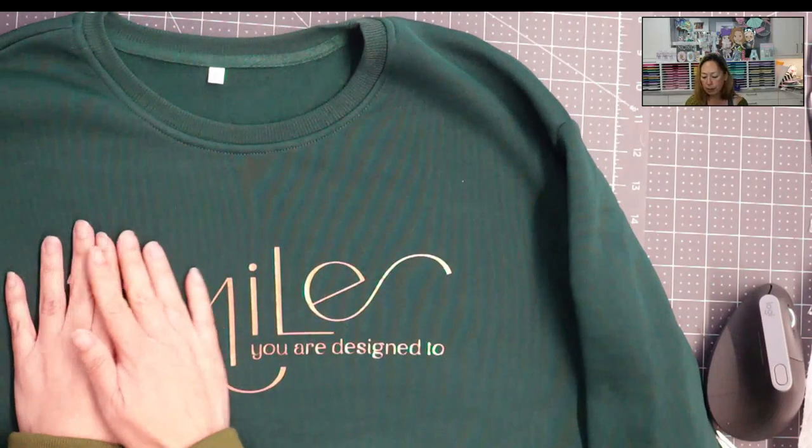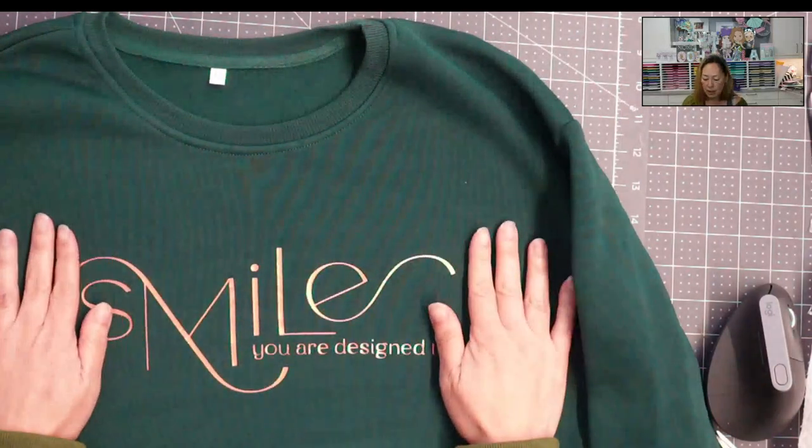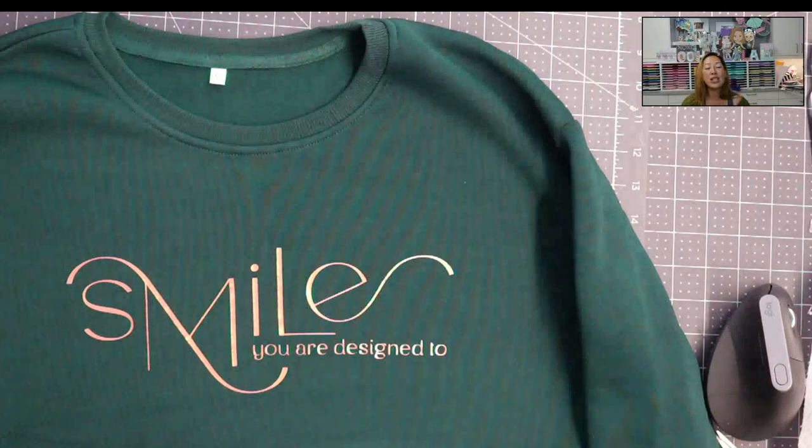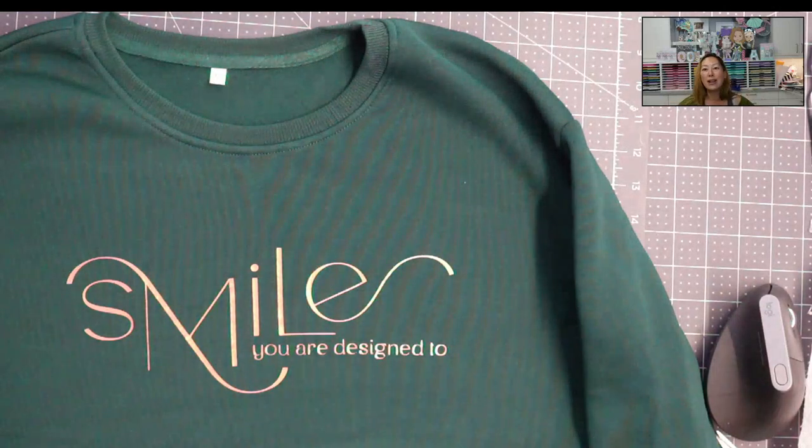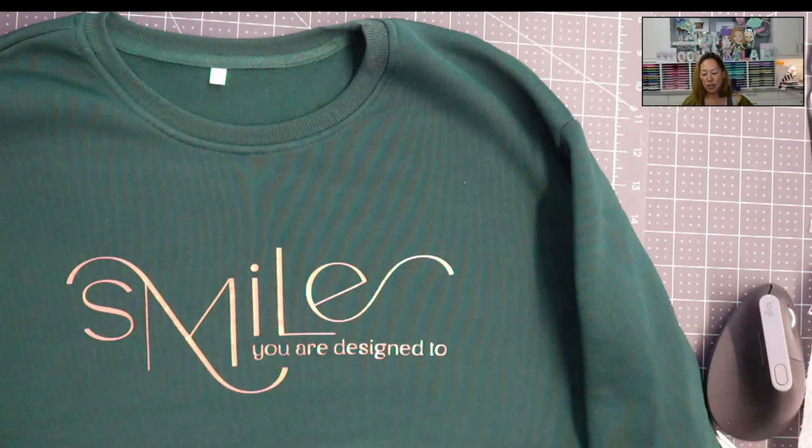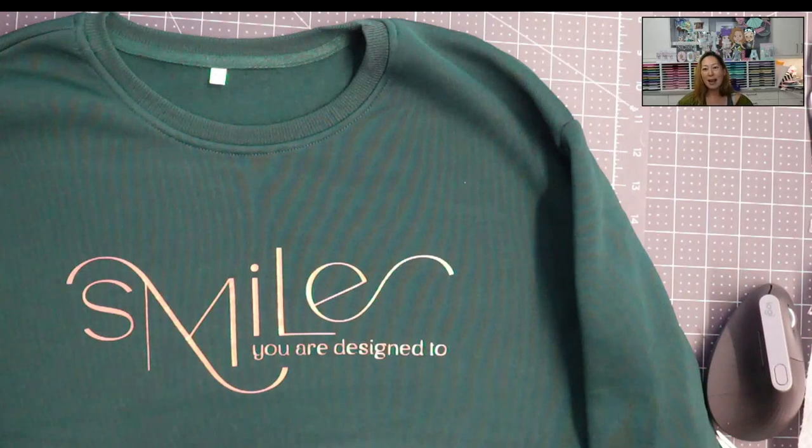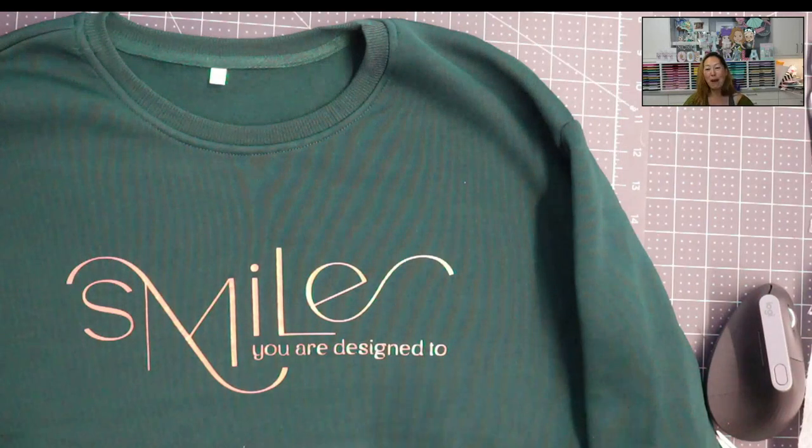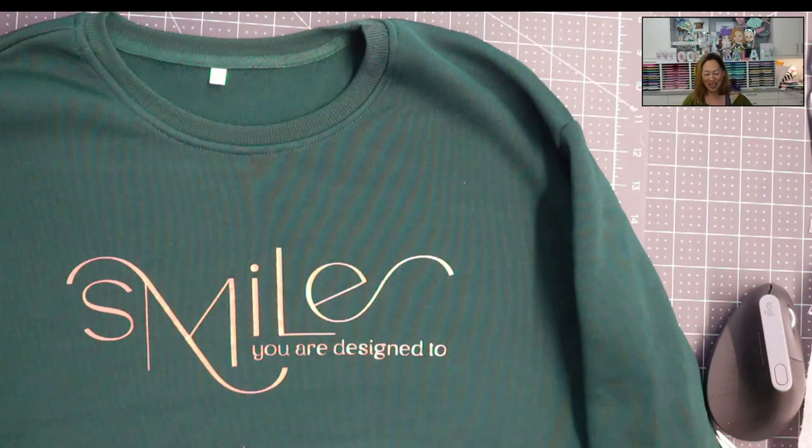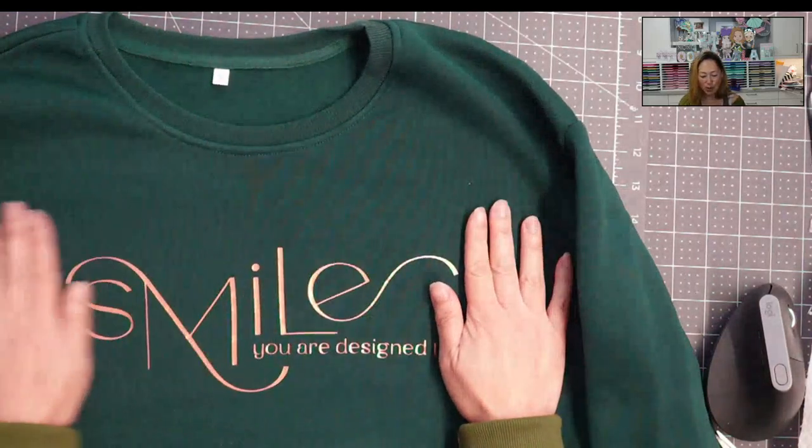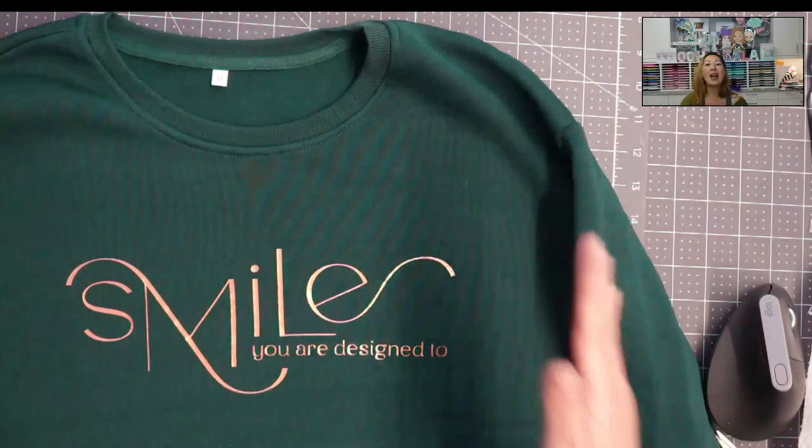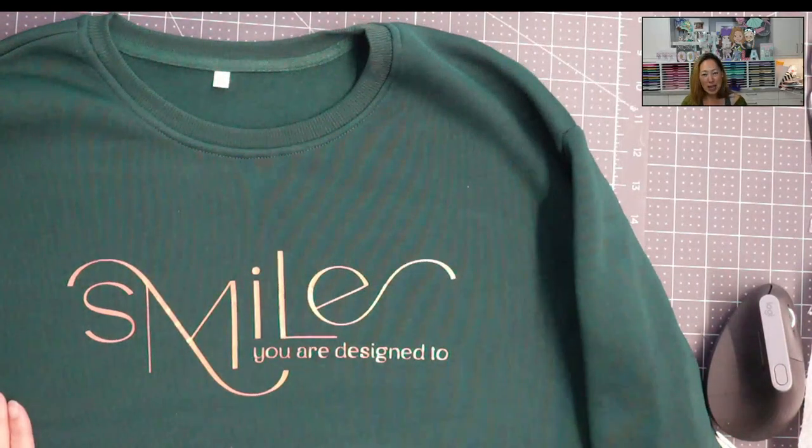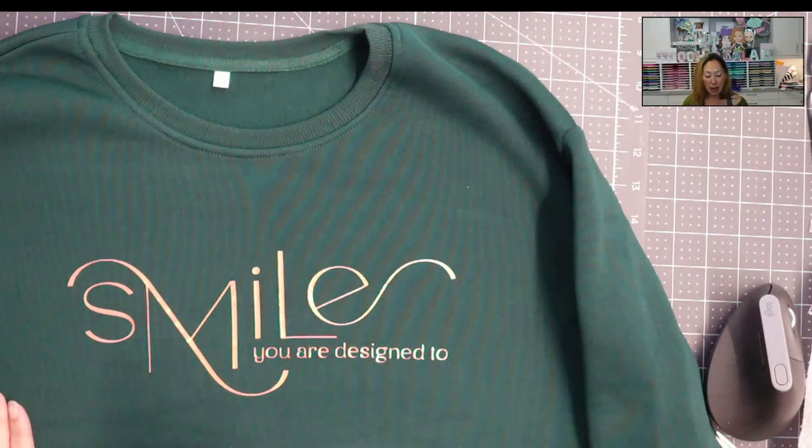So after I took off the clear piece, I put protective sheet on here, and I just did another three second press. And that's just to make sure that anything that I pulled up is now sunk back into that sweatshirt, and it's totally smooth. And again, that was three seconds. That's not going to kill anything.